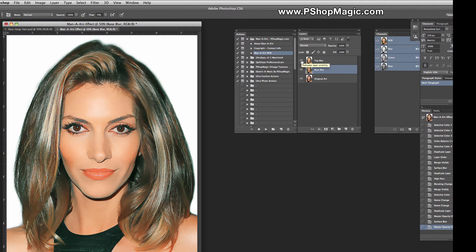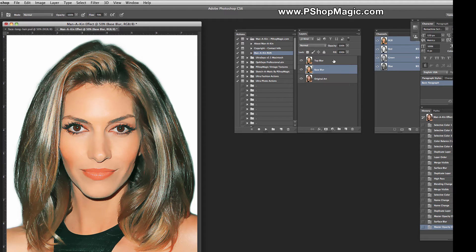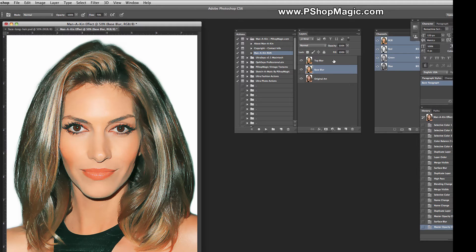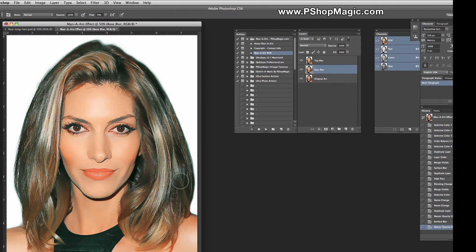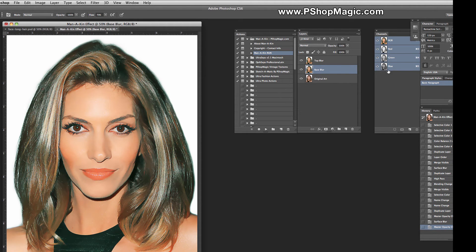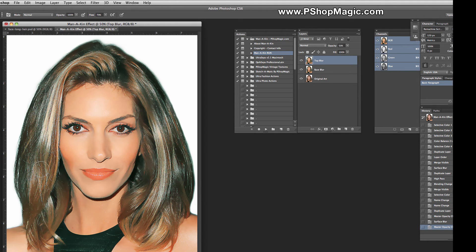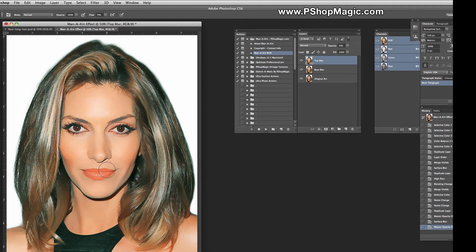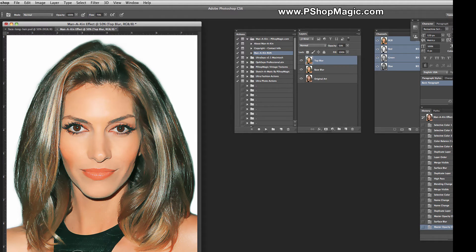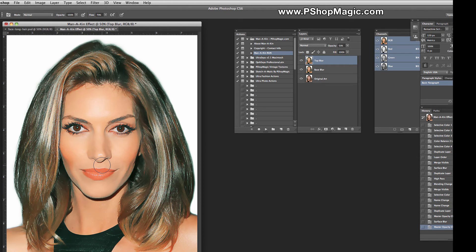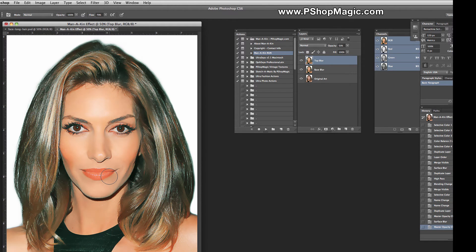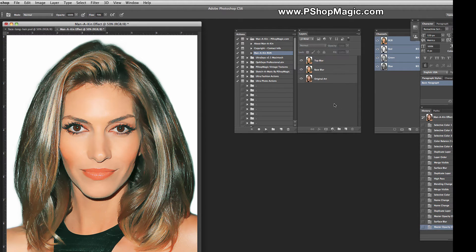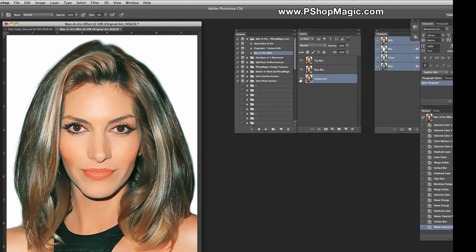At this point, you can make an adjustment to the Top Blur and flatten the image and just go with it. However, what most people are going to want to do is use the smoothing effects that the action has on the skin, but retain no effect, no smoothing in the hair, the eyes, the lips, possibly the clothing, and any other part of the image that does not contain skin. There's a very simple way to do this.